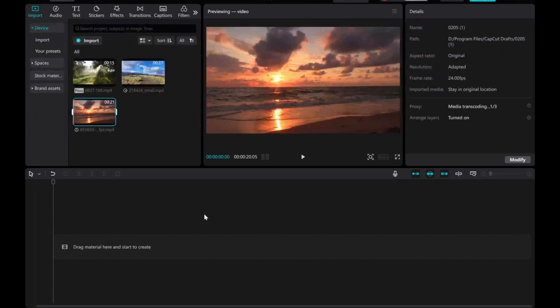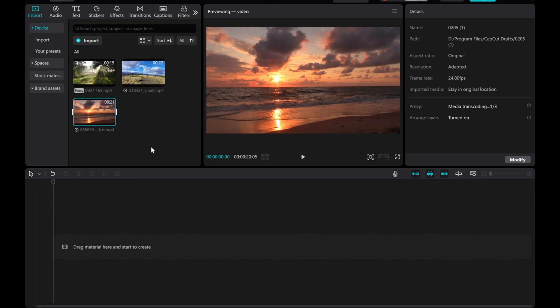Welcome to this tutorial on how to create a vertical split-screen effect in CapCut. Let's use these videos as an example.